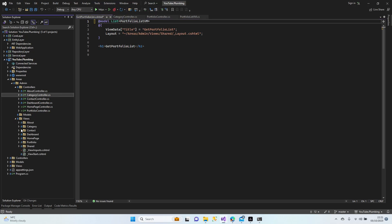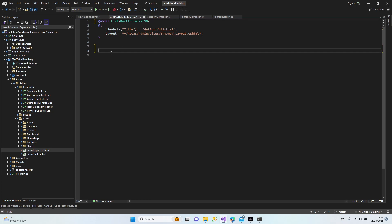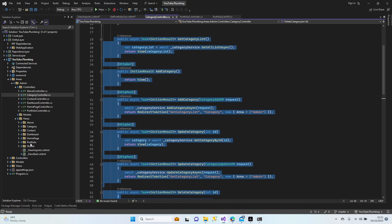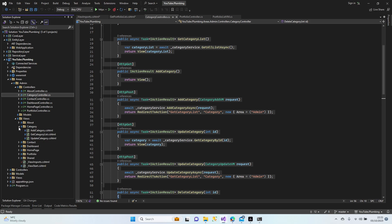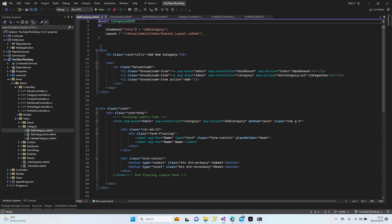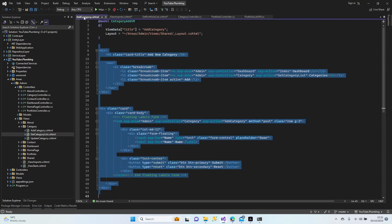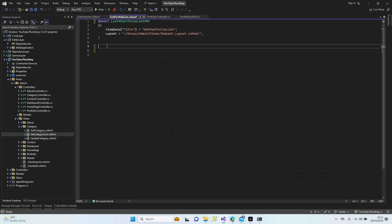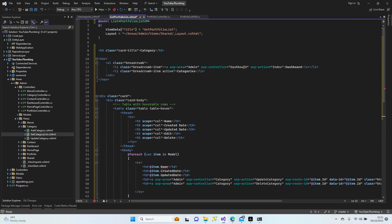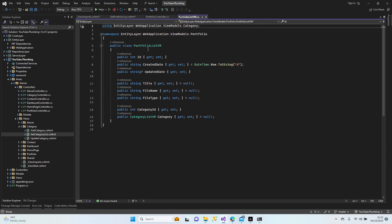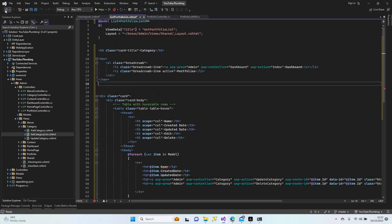Portfolio list view model. Let's check the imports. Looking at the sidebar navigation: dashboard done, portfolios — it's plural. One, two, three, four columns — four is enough. Category, name, and a couple of other columns.